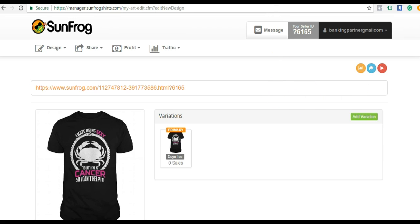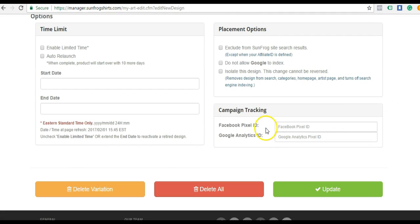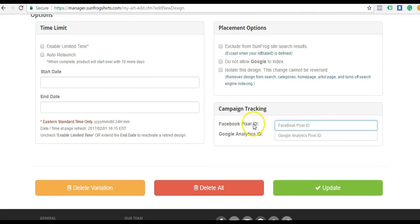Once you upload a product to SunFrog, you can come down here to the bottom and you're going to see Campaign Tracking. This is where we enter our Facebook pixel on a product level. If we were to enter a pixel here and then go to the front end and test it, you would see that the pixel will fire on the product level as well.